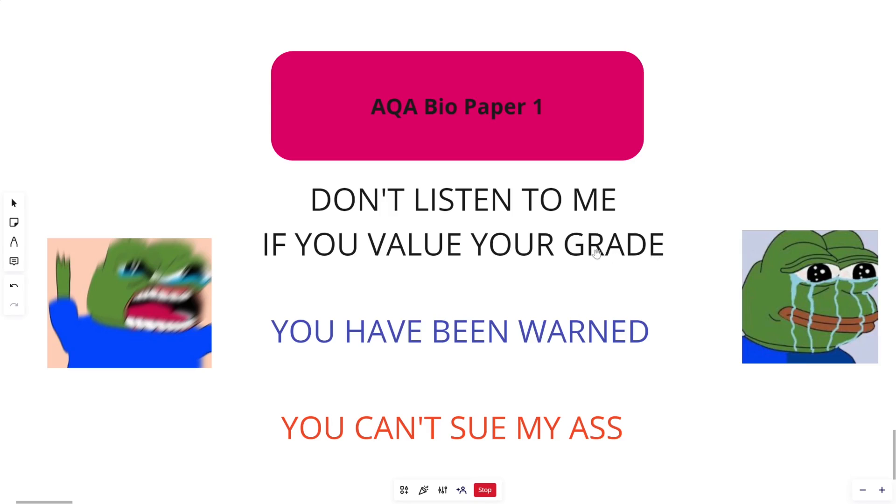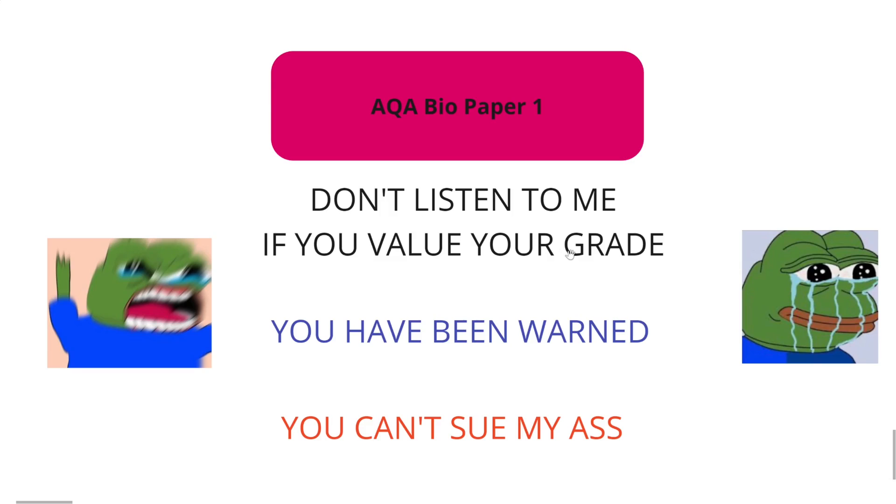This is just for fun. If you feel confident, let's go. First off, don't listen to me if you value your grade. Again, I said this is completely predicted. I don't know what's going to happen. You have been warned.